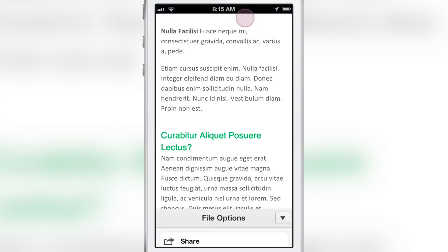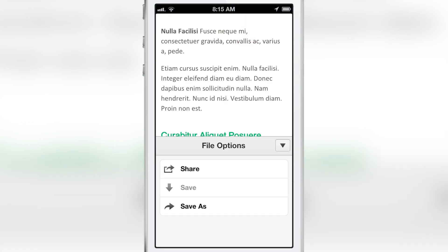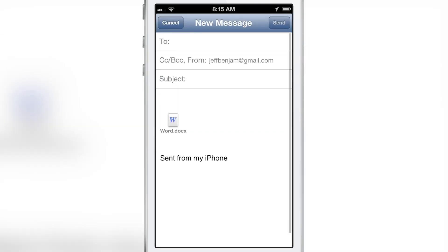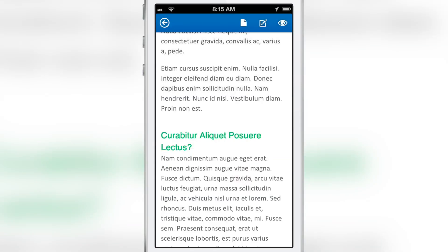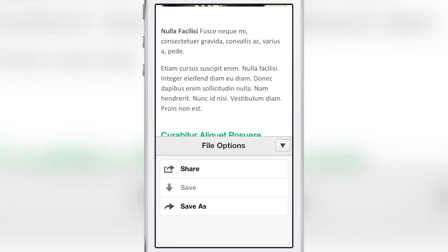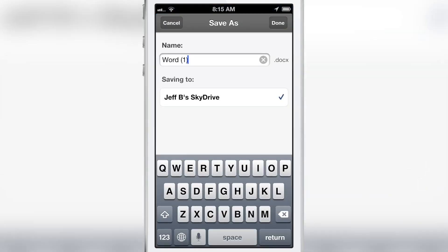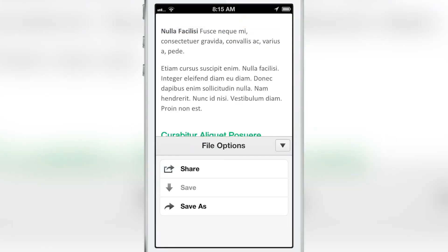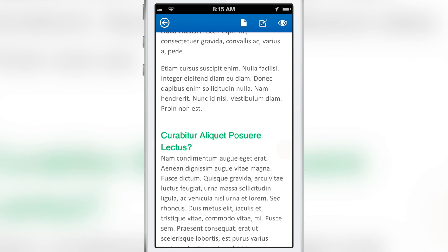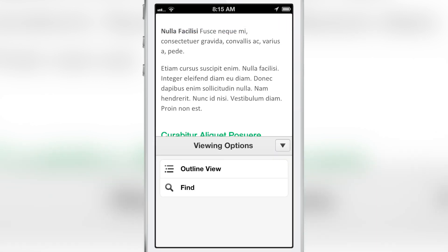In the toolbar, the file options let you share or save as your document. Sharing basically pulls up an email with the document attached, allowing you to send it to a contact. The Save As option lets you save it as a new file — it saves to your SkyDrive, which is linked to your Office 365 login. That's the gist of the file options.